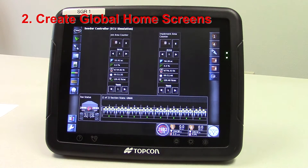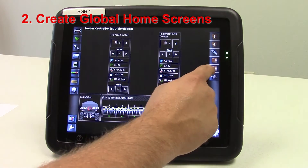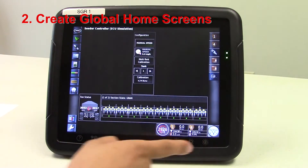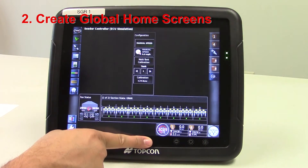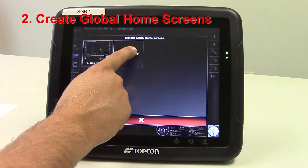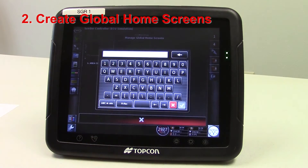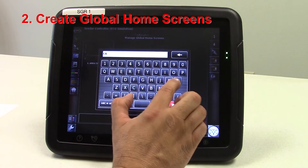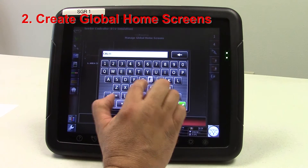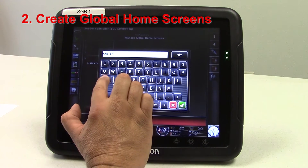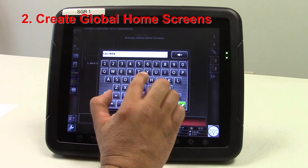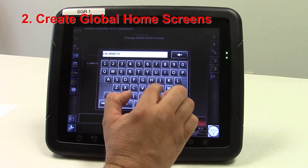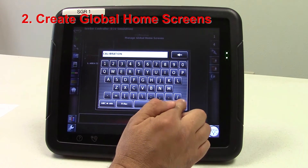We can set one up for the calibration icon. Press and hold above the TopCon, then press in the save and hold screen box. You can name it calibration. Hit the green check mark.